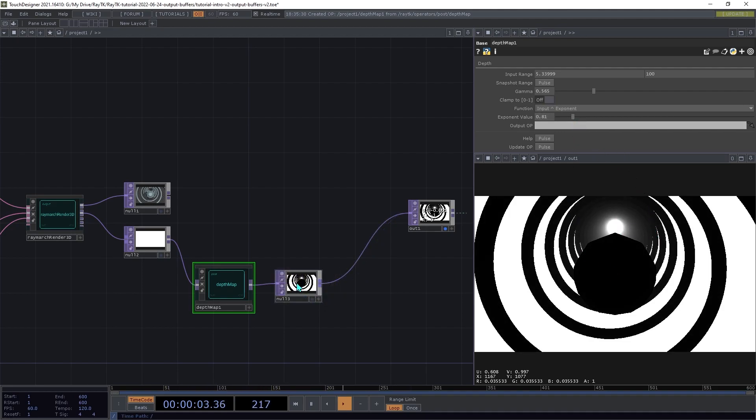Now that we've got an image with depth values scaled into a 0 to 1 range, we can use that to simulate lens focusing.